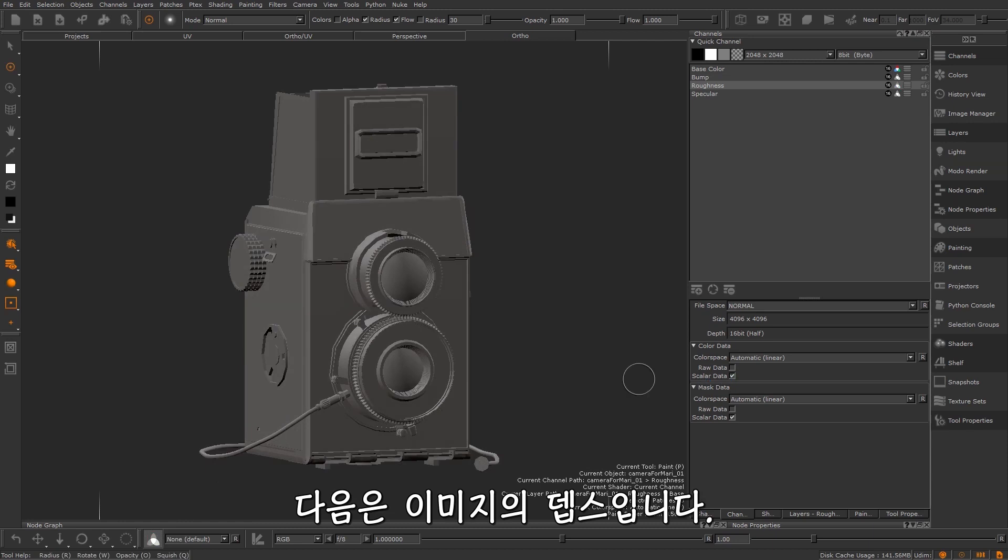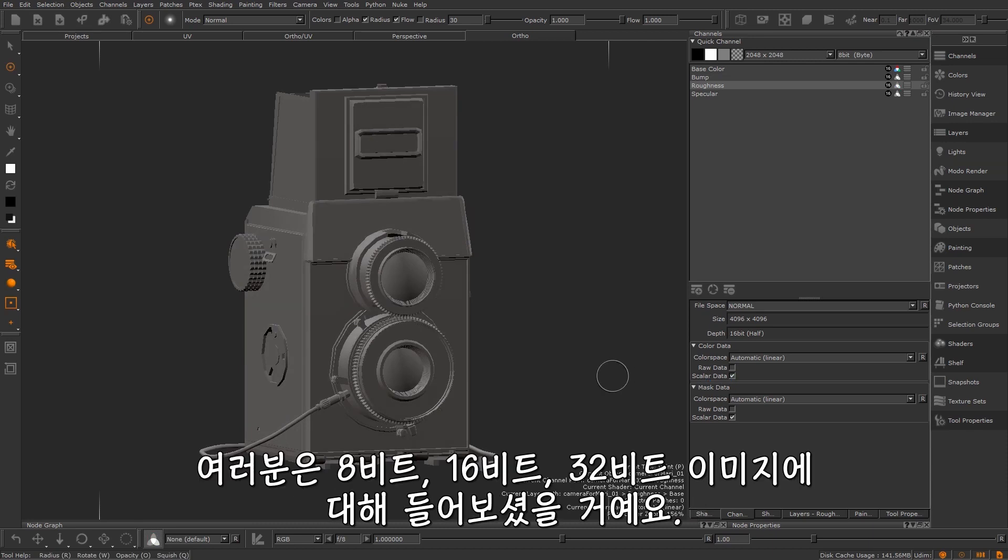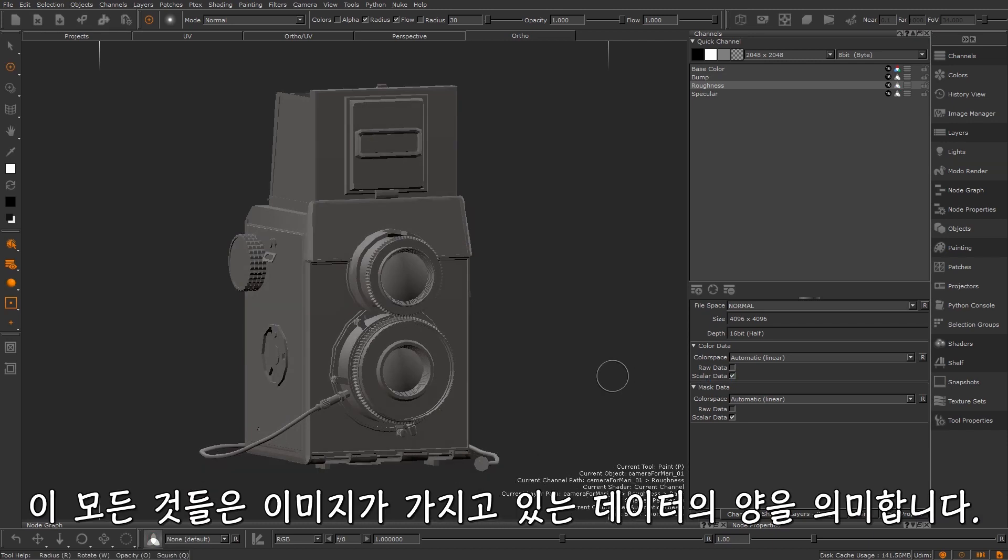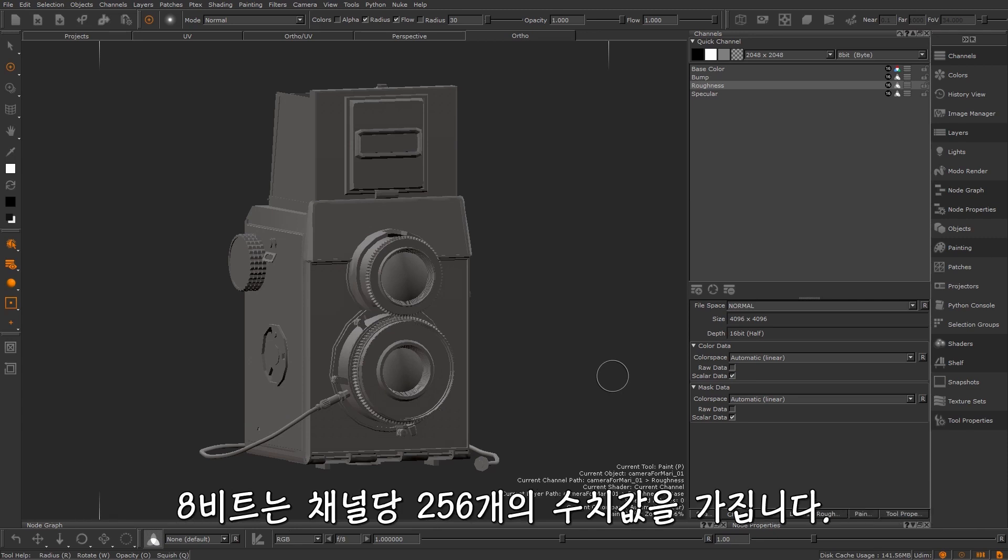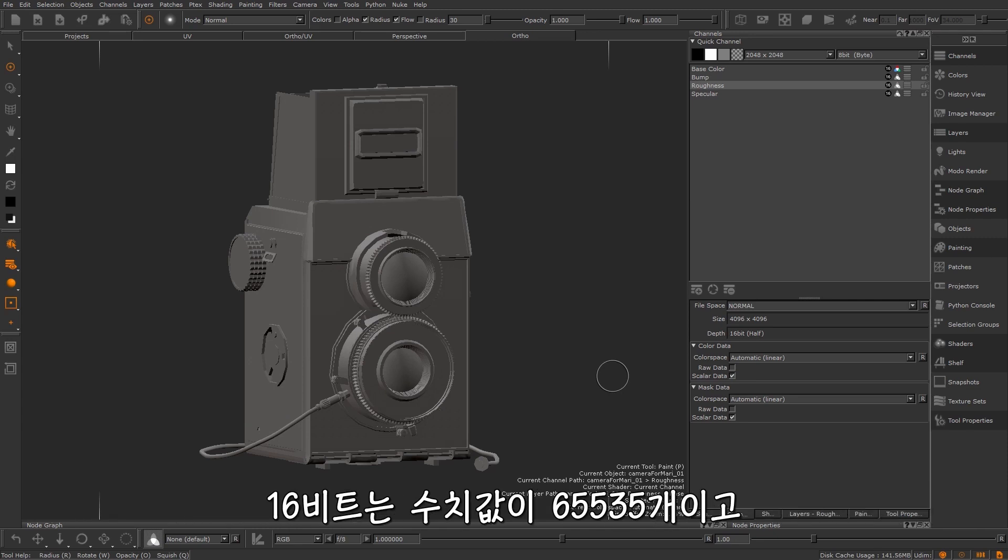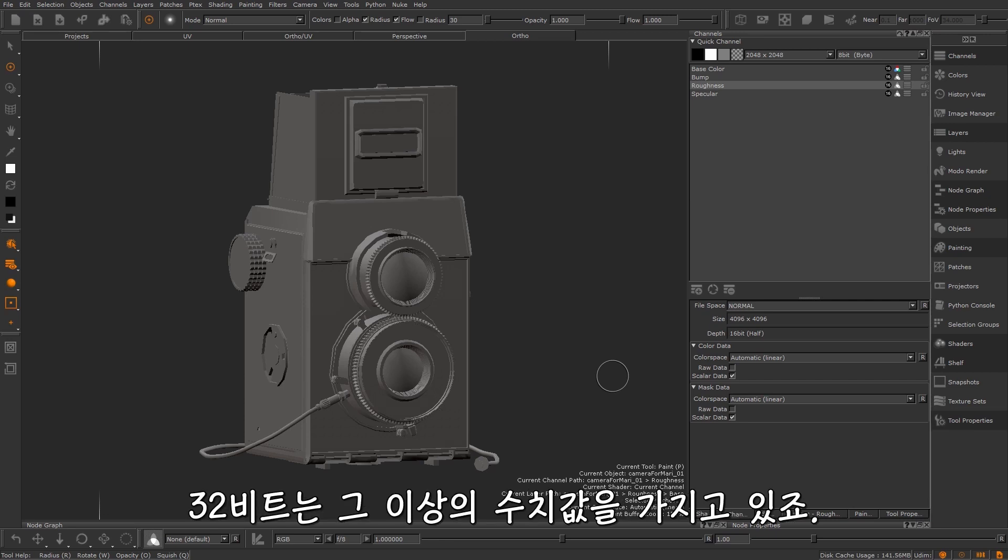Next up, image depth. You may have heard of 8-bit, 16-bit and 32-bit images. All this means is the amount of data an image holds. 8-bit is 256 values per channel, 16-bit is 65,535 and 32-bit is a whole lot more.